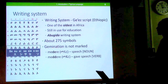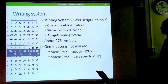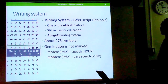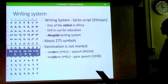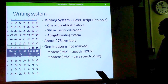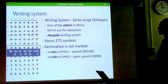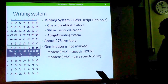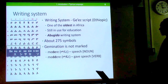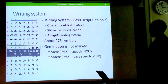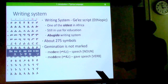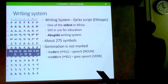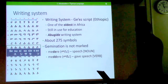One drawback of the script is that it does not represent gemination, which is the doubling of consonants. For example, 'medere' and 'medere' are two different words but are written the same way in the Tigrinya writing system. However, this can be understood from context and does not create much of a problem for native speakers.